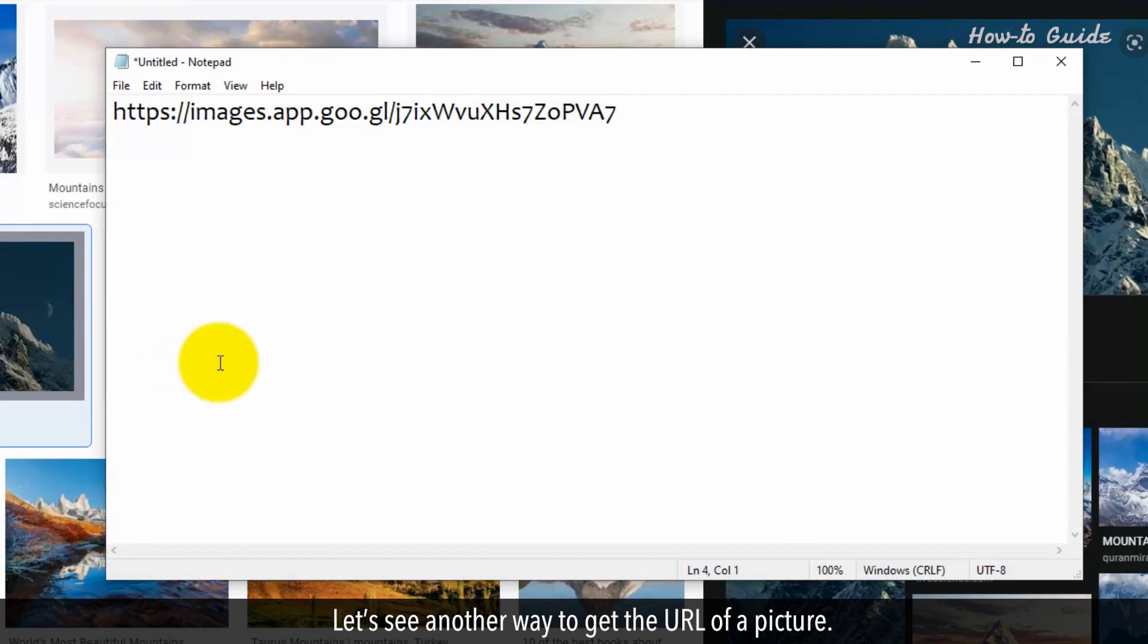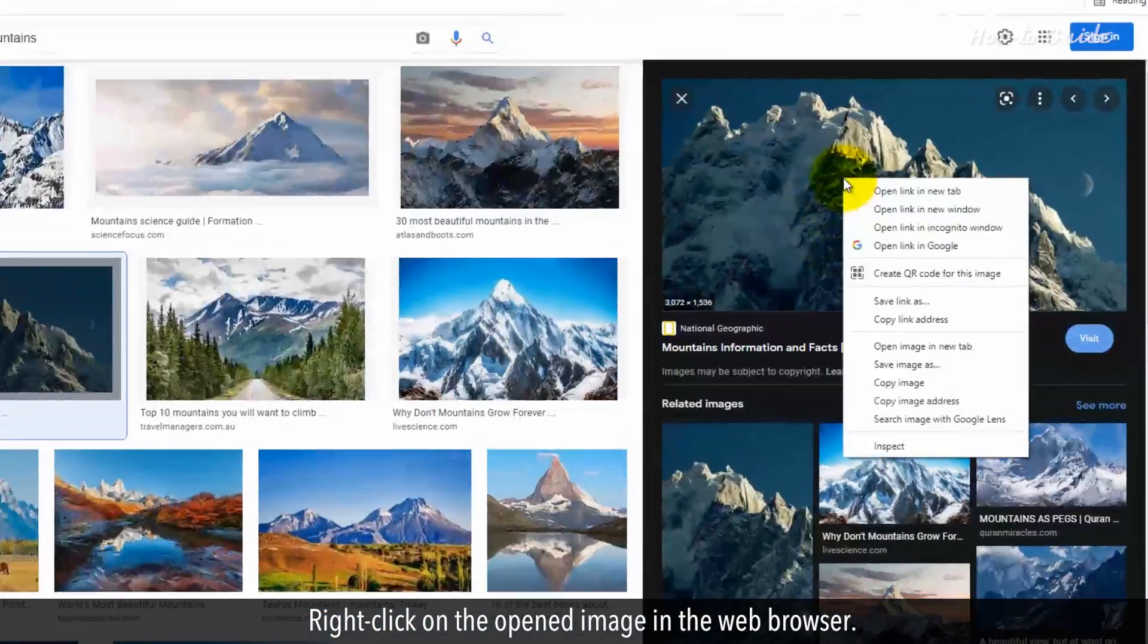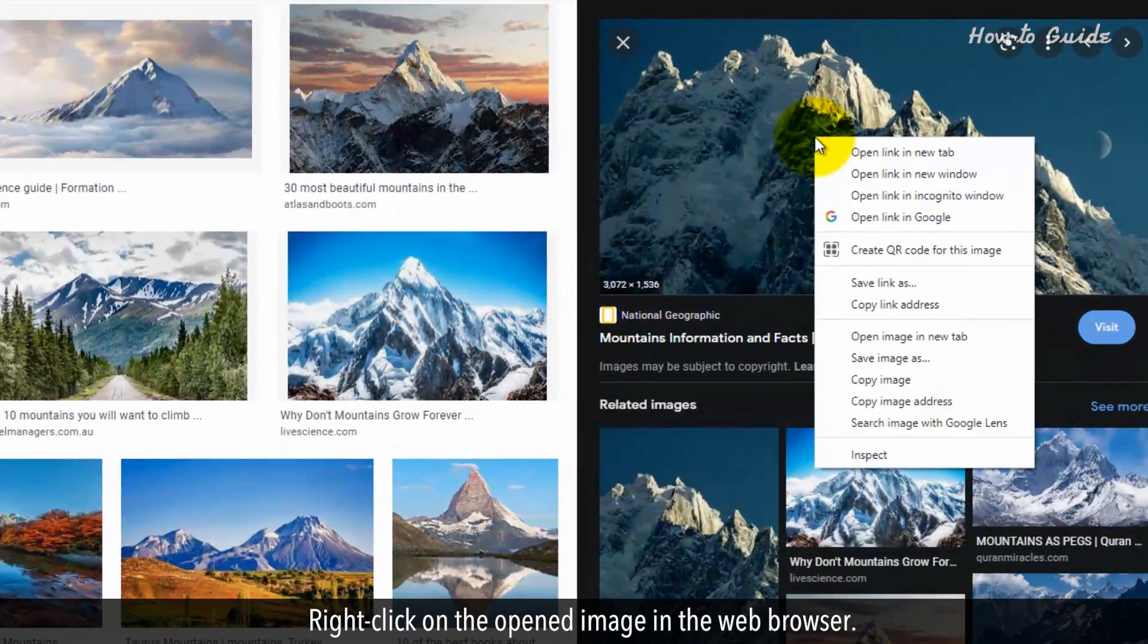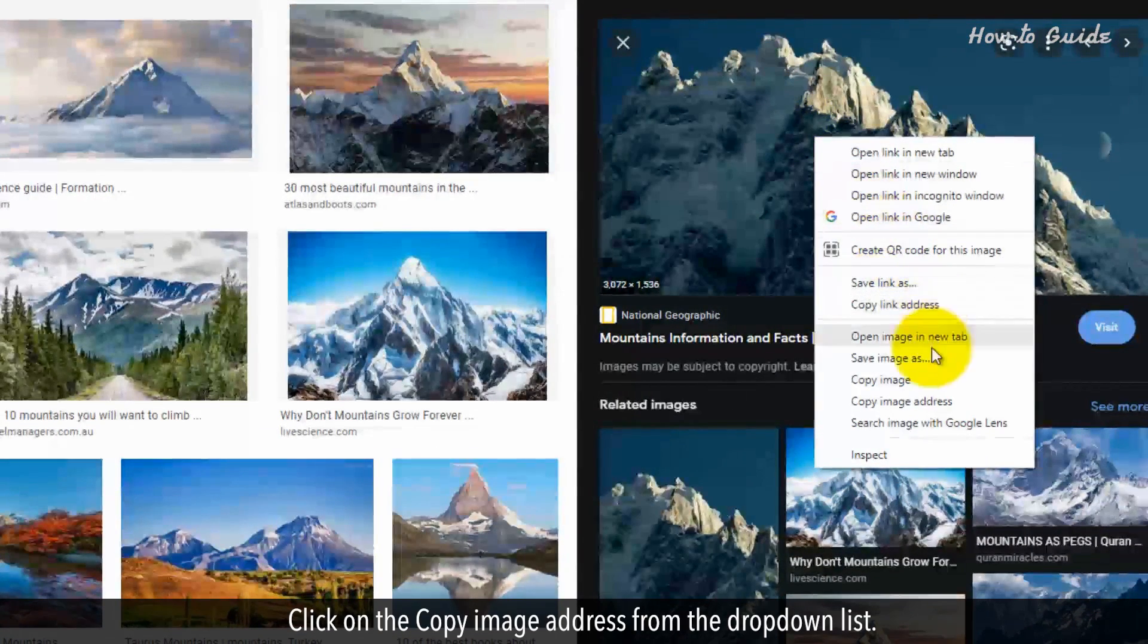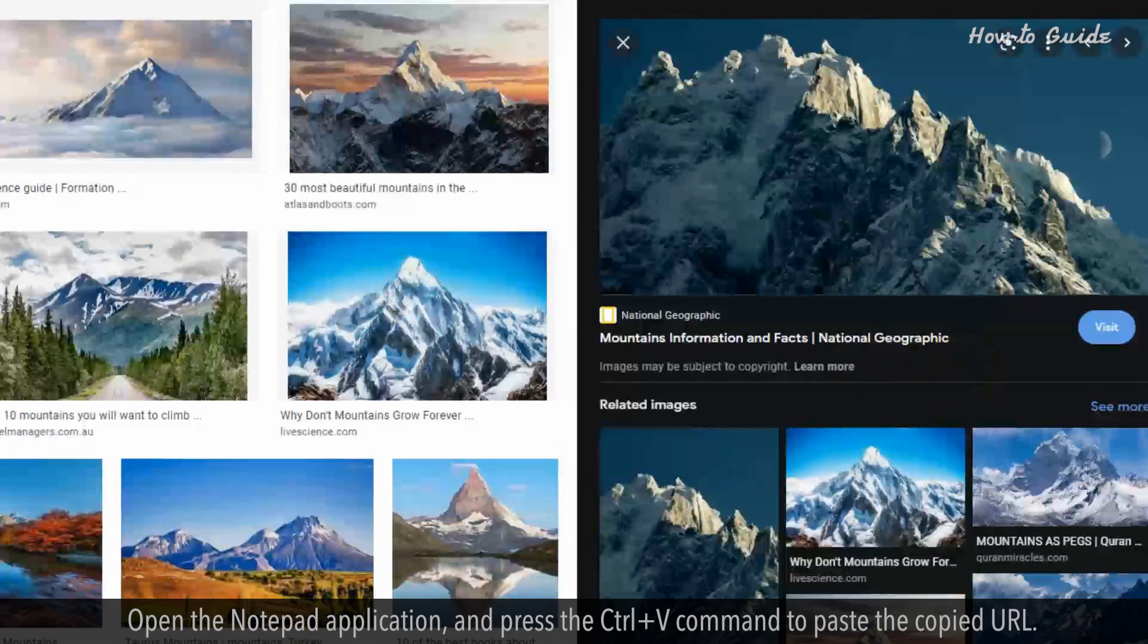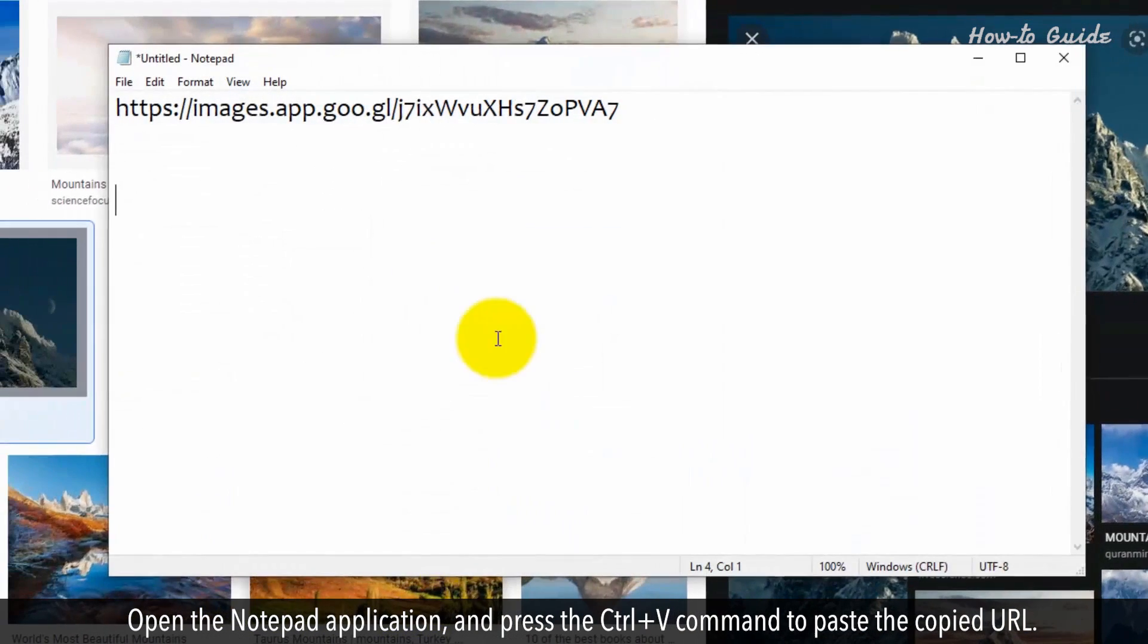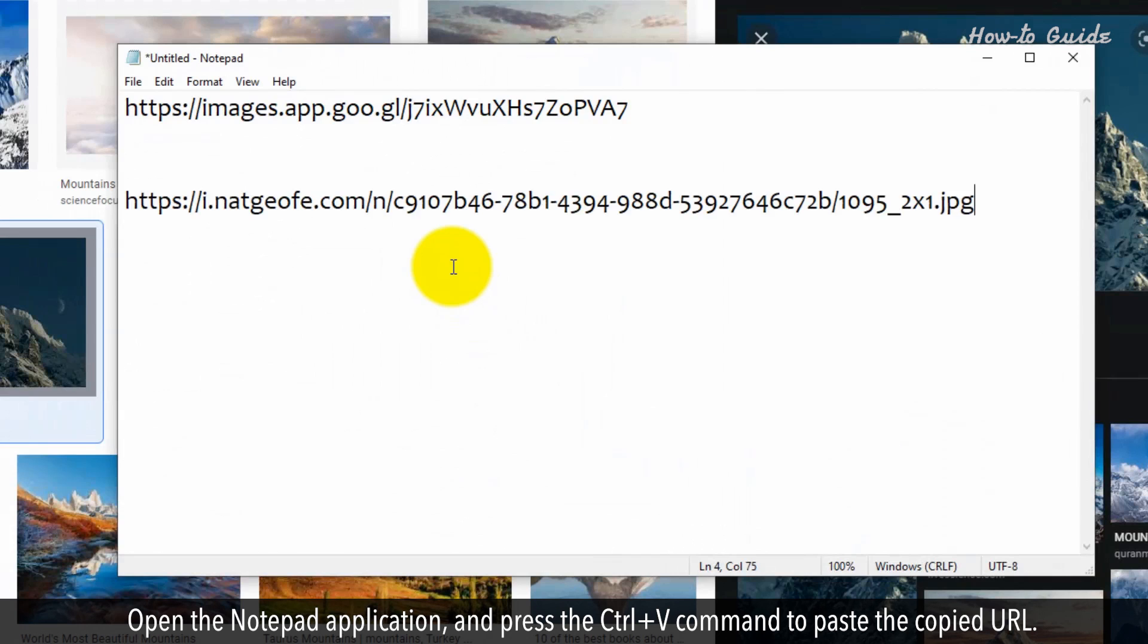Let's see another way to get the URL of a picture. Right click on the opened image in the web browser. Click on the copy image address from the drop-down list. Open the Notepad application and press the Ctrl plus V command to paste the copied URL.